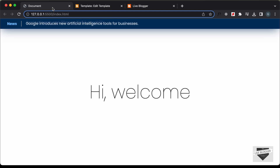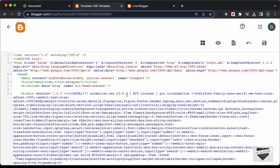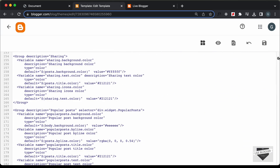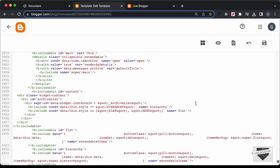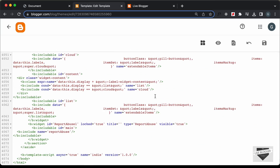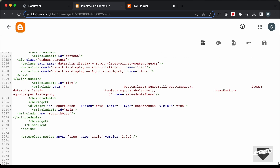Now we need to add this design to our theme code. This design is basically set to a position of fixed, so no matter where we add the code, the design will always be displayed at the top. I'll just add it to the end of our theme code, just before the body tag ends, and paste the code there.